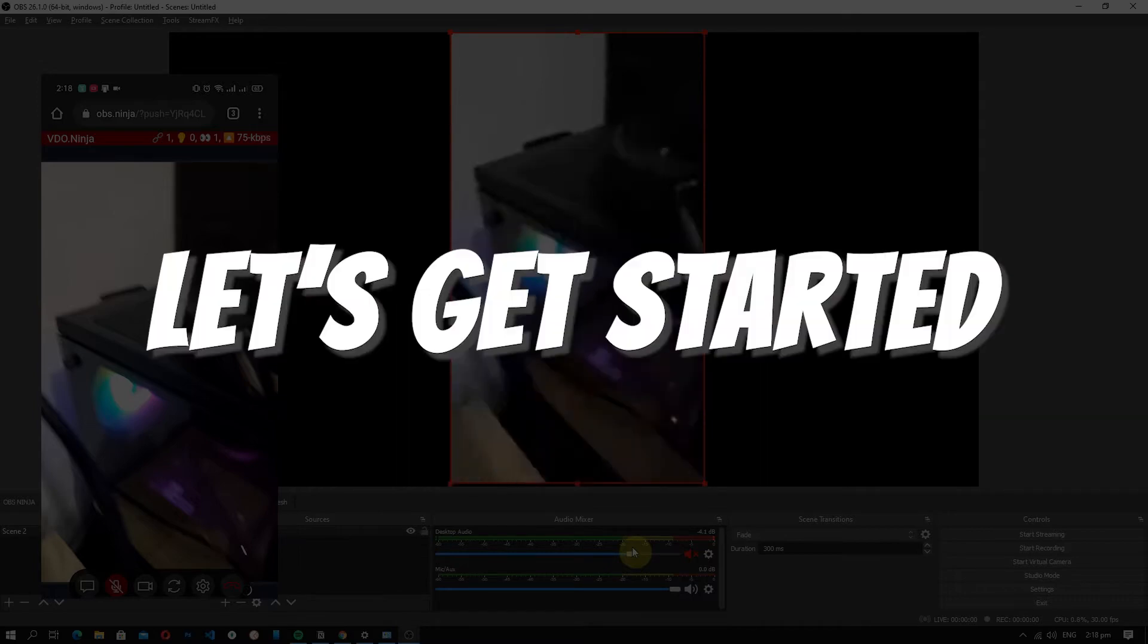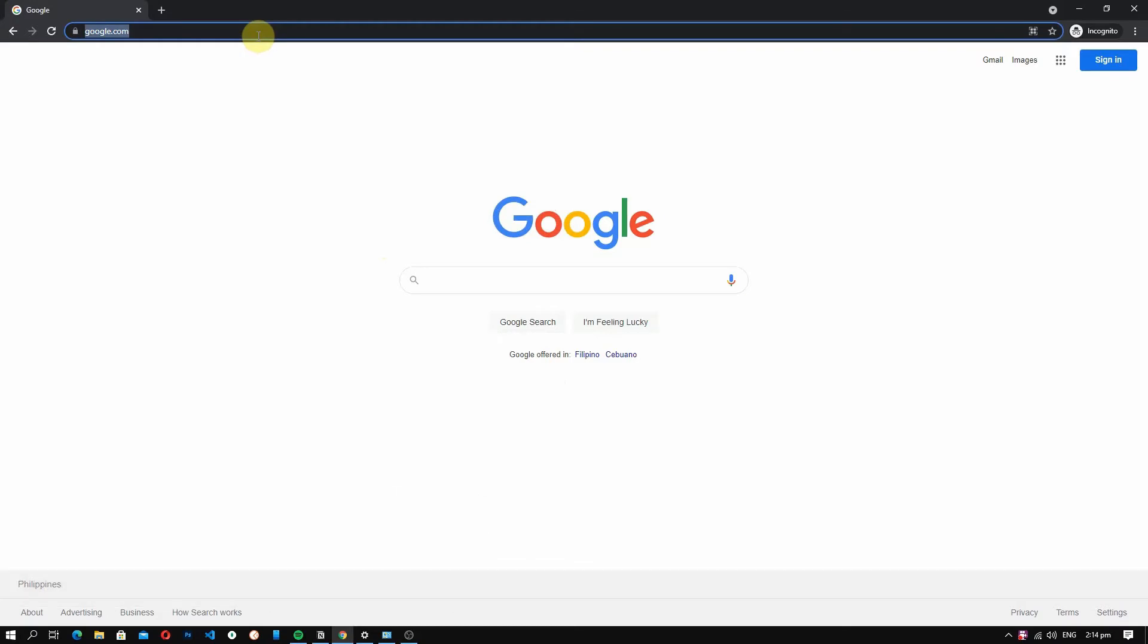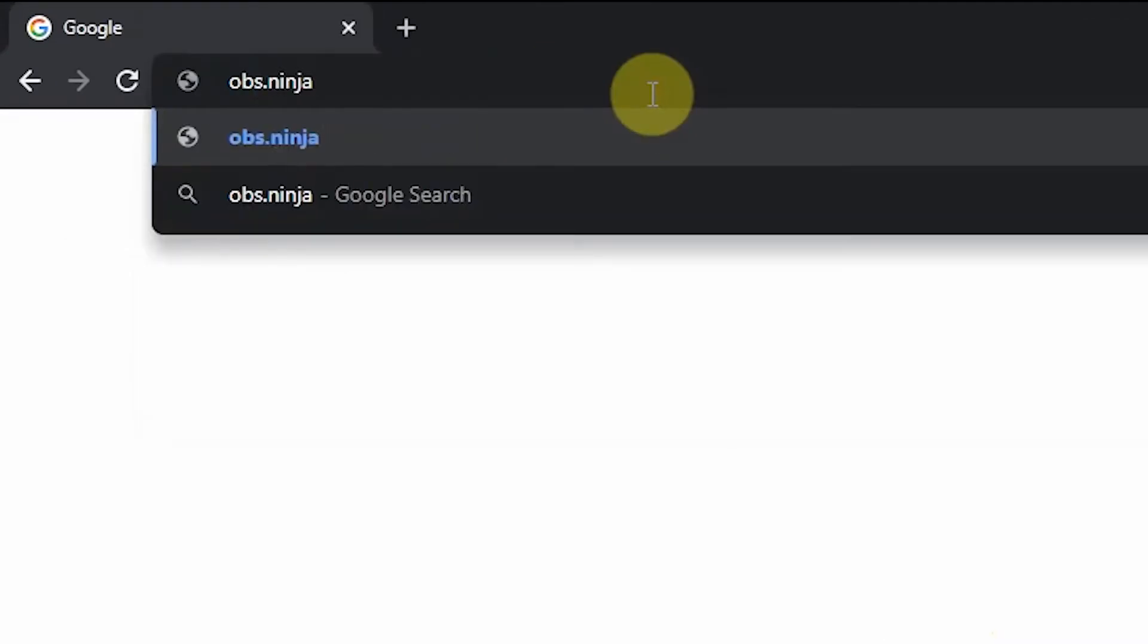So with that said, let's get started. So the tool that we'll be using is called OBS Ninja. So let's go and open our web browser and search for obs.ninja.